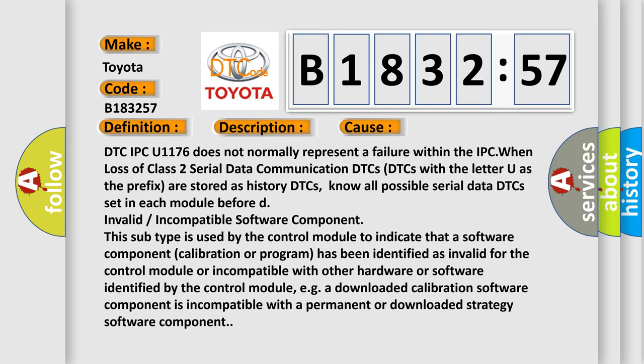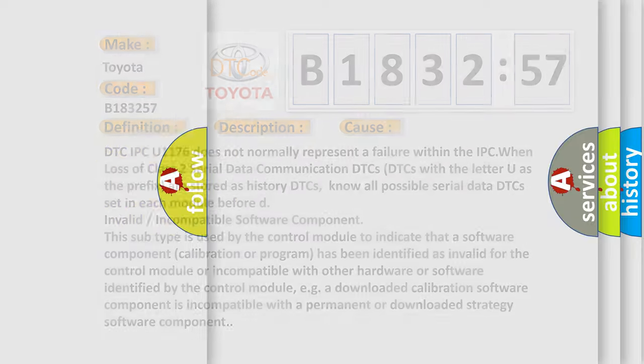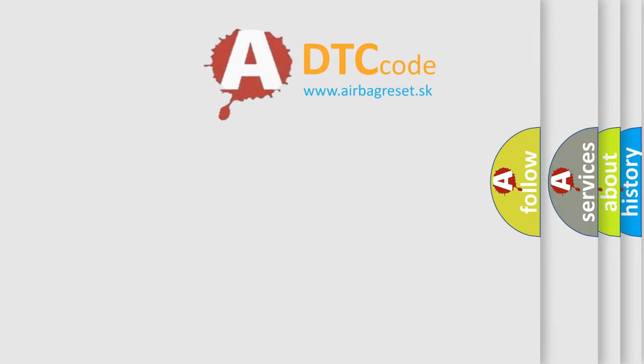This subtype is used by the control module to indicate that a software component calibration or program has been identified as invalid for the control module or incompatible with other hardware or software identified by the control module. For example, a downloaded calibration software component is incompatible with a permanent or downloaded strategy software component.